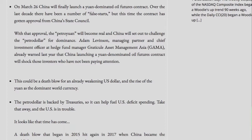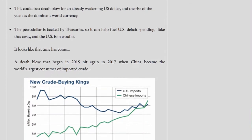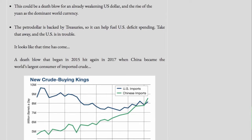With that approval, the petroyuan will become real and China will set out to challenge the petrodollar for dominance. Adam Levinson, managing partner and chief investment officer at hedge fund manager Graticule Asset Management Asia, already warned last year that China launching a yuan-denominated oil futures contract will shock those investors who have not been paying attention. This could be a death blow for an already weakening U.S. dollar and the rise of the yuan as the dominant world currency.